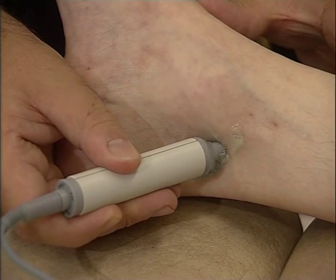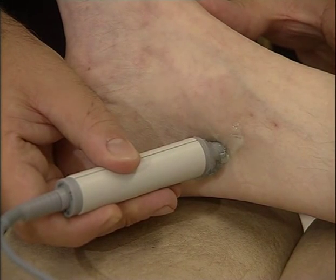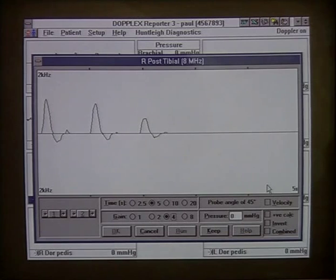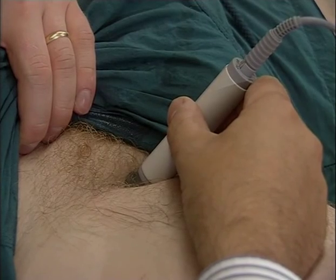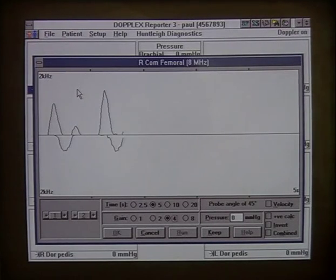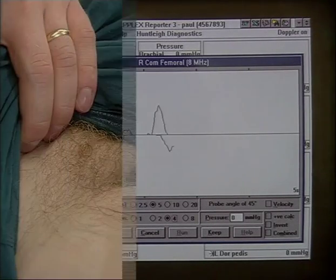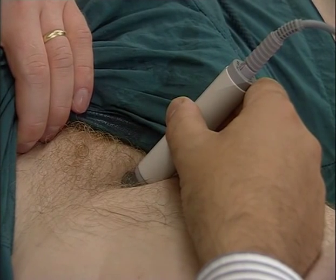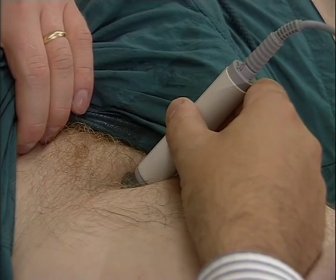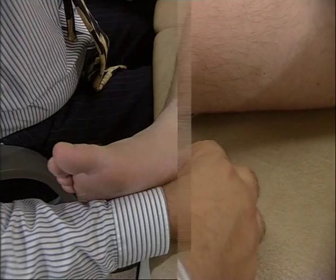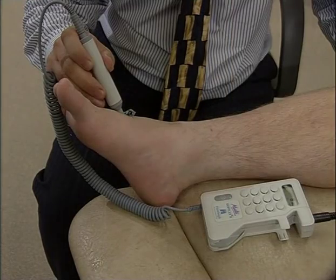To detect arterial blood flow, use a five or eight megahertz probe. Adjust the gain to optimize the height of the waveform. The angle of the probe to the vessel will also affect the height of the waveform. Looking first at normal signals and waveforms, four main arterial sites are examined: the common femoral, popliteal, posterior tibial, and the dorsalis pedis.